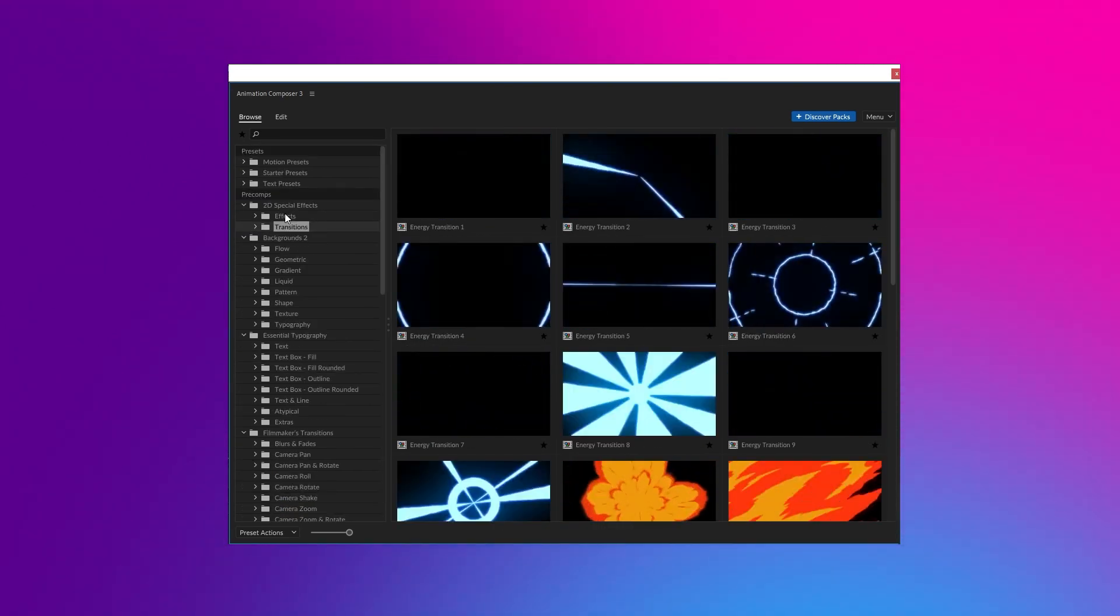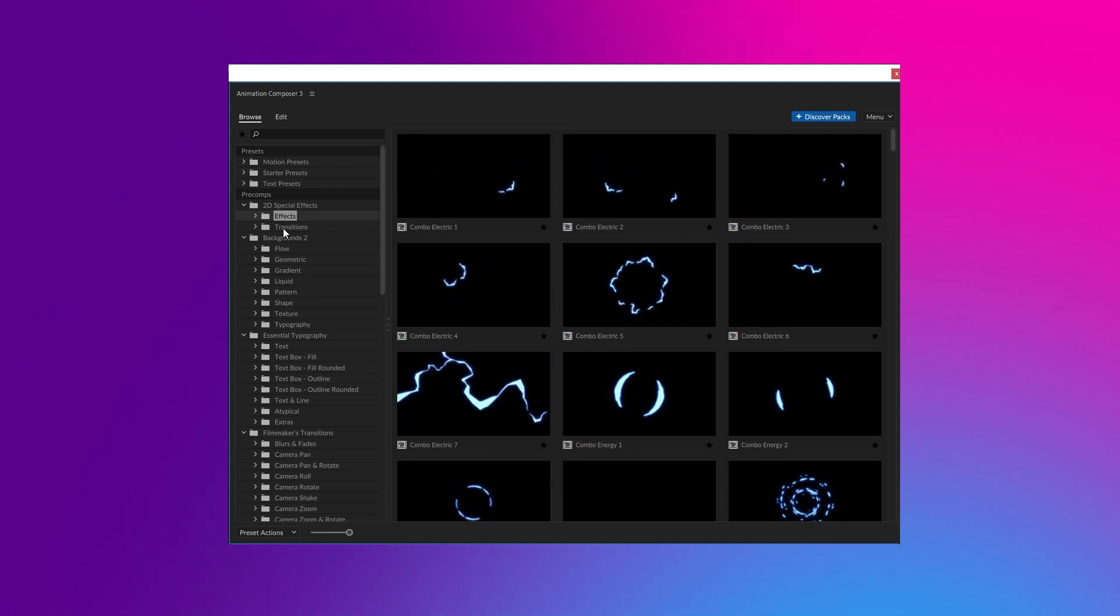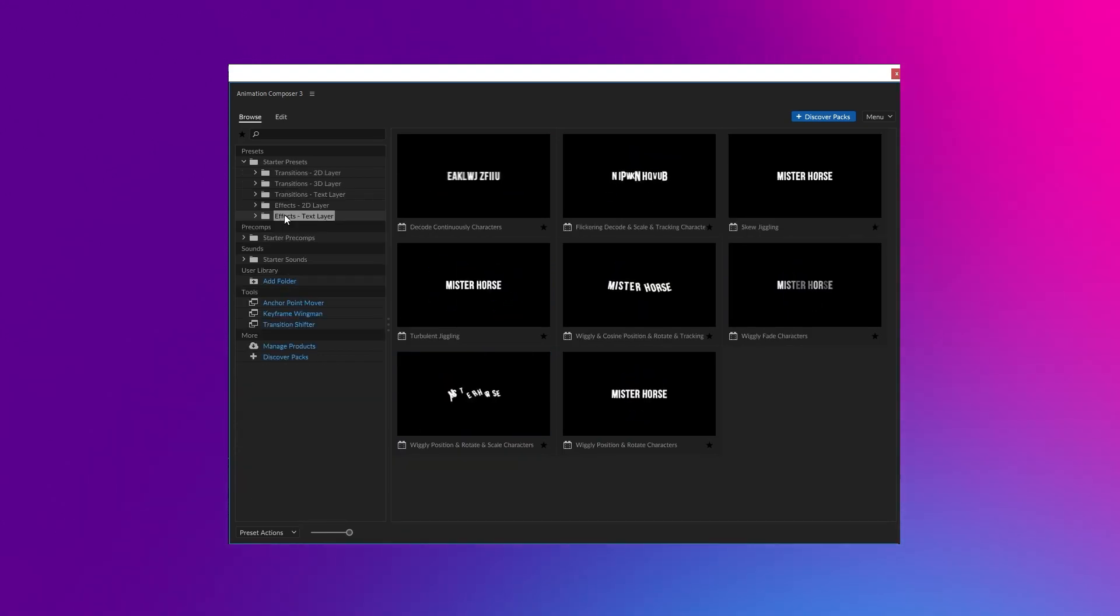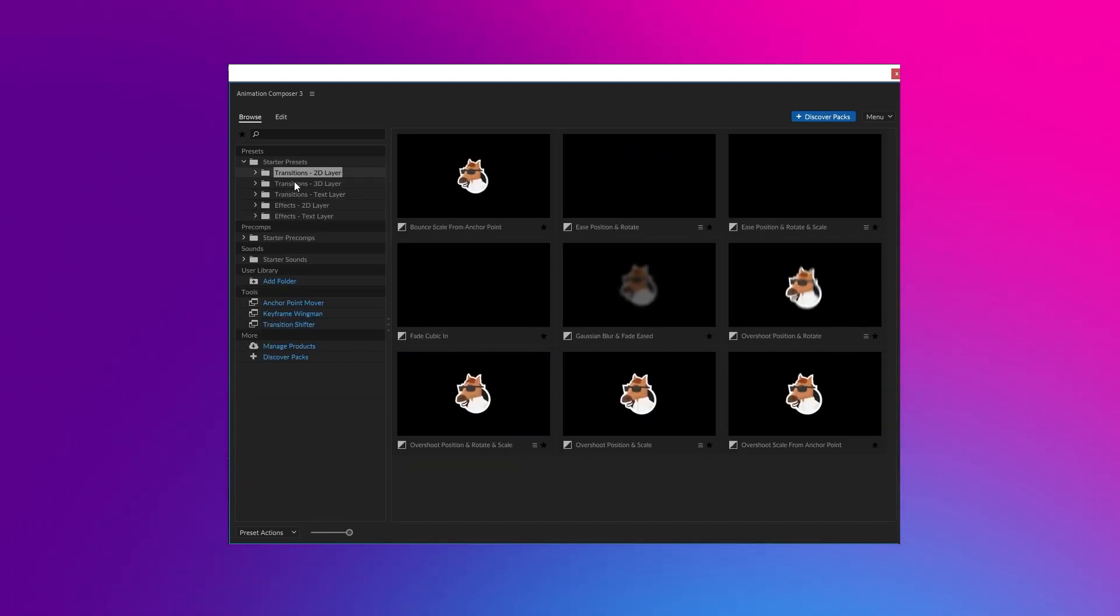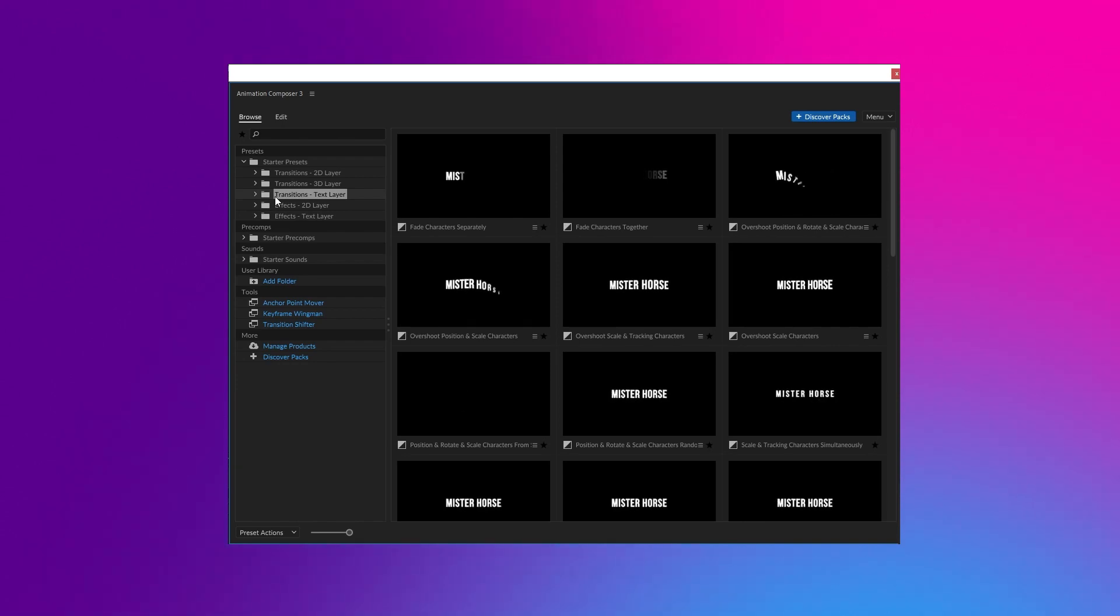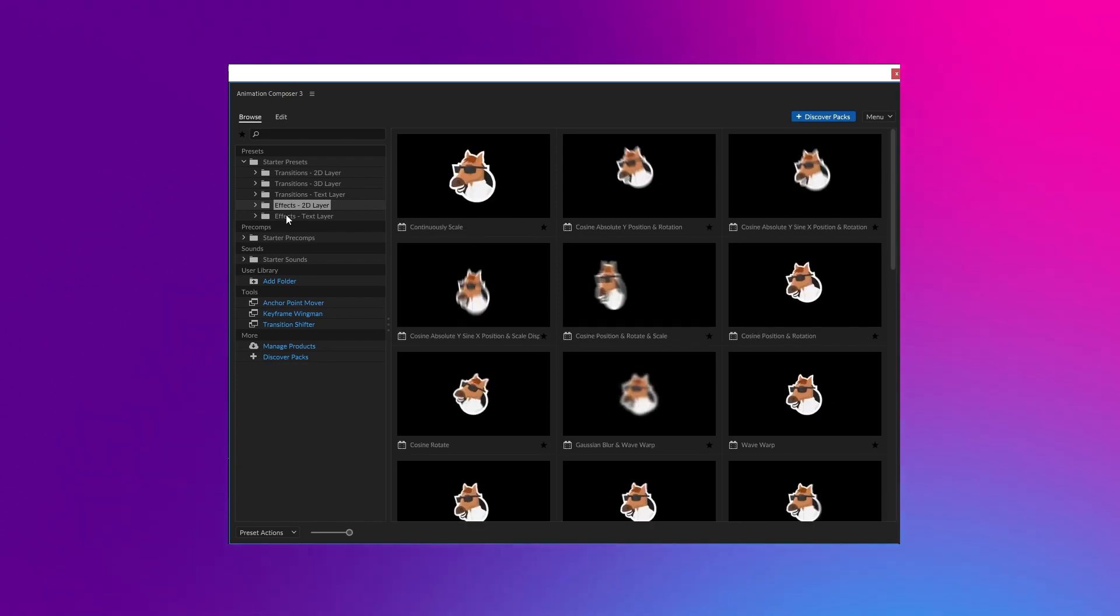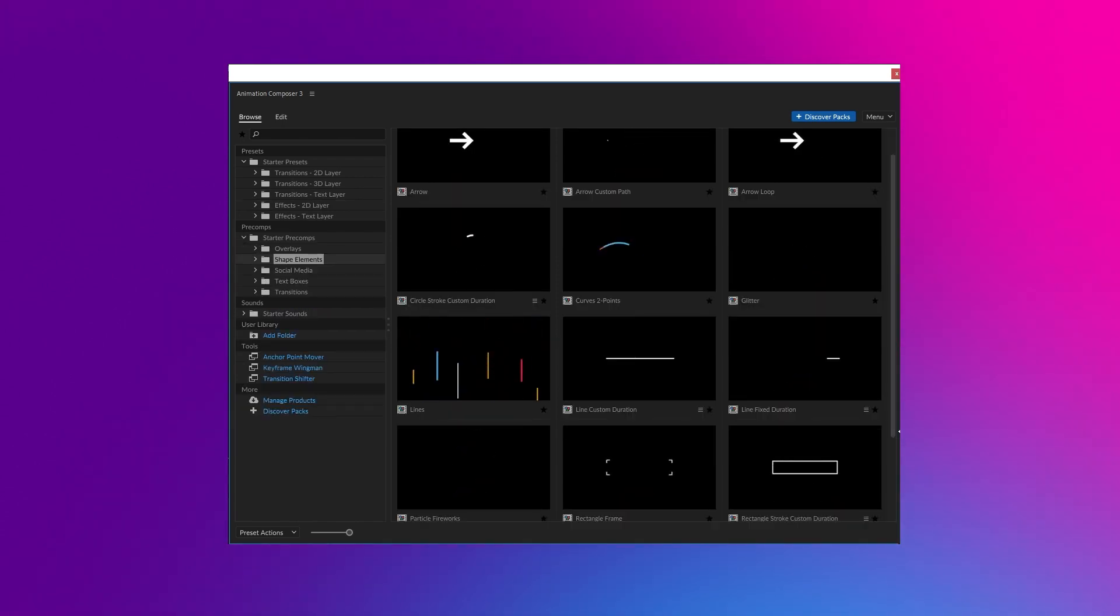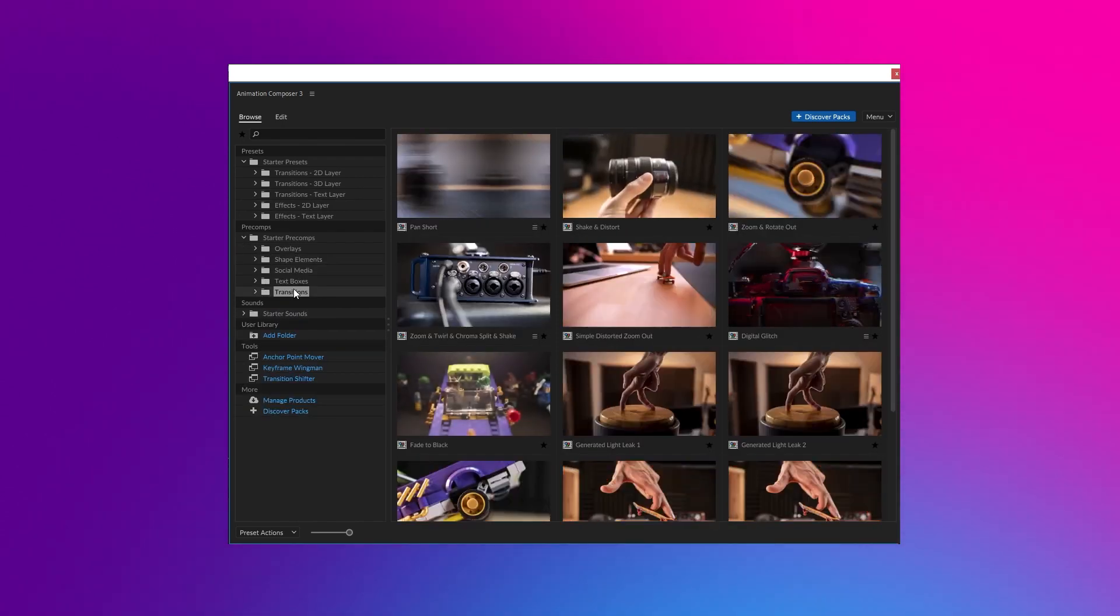It also works for Premiere Pro. Animation Composer comes with a free starter pack which has a surprising amount of features, including motion and text presets, special effects, shape element animations, transitions and textures.